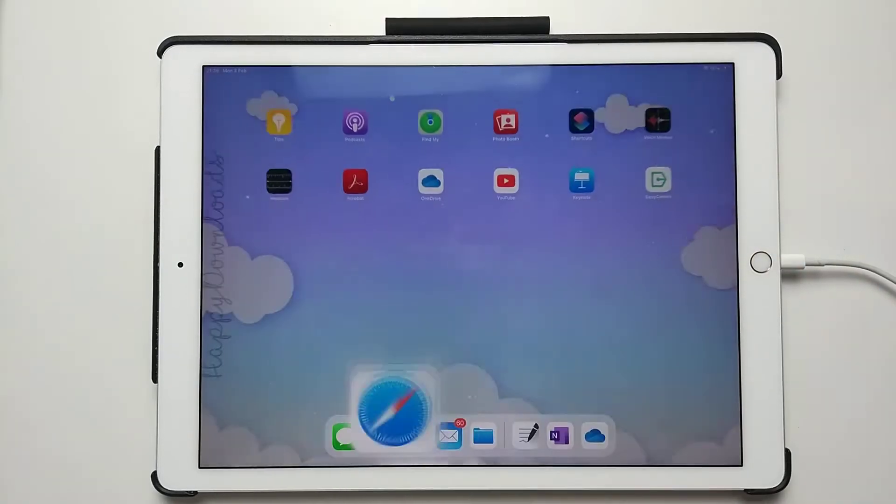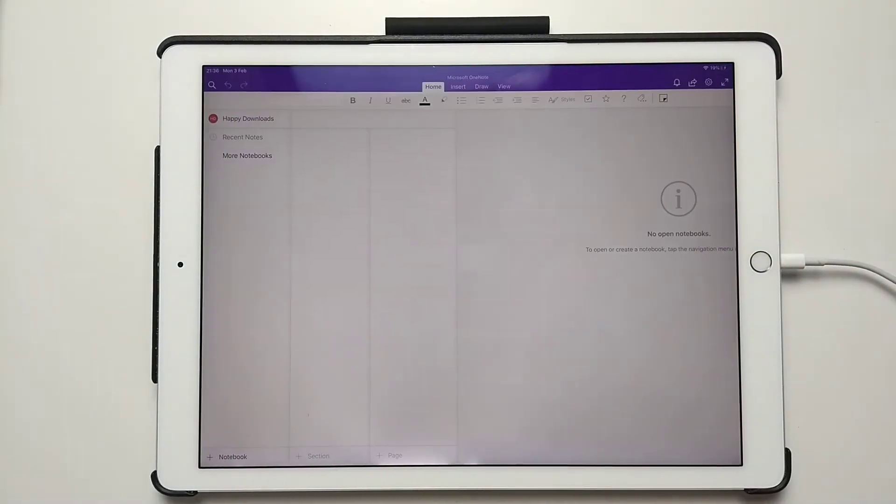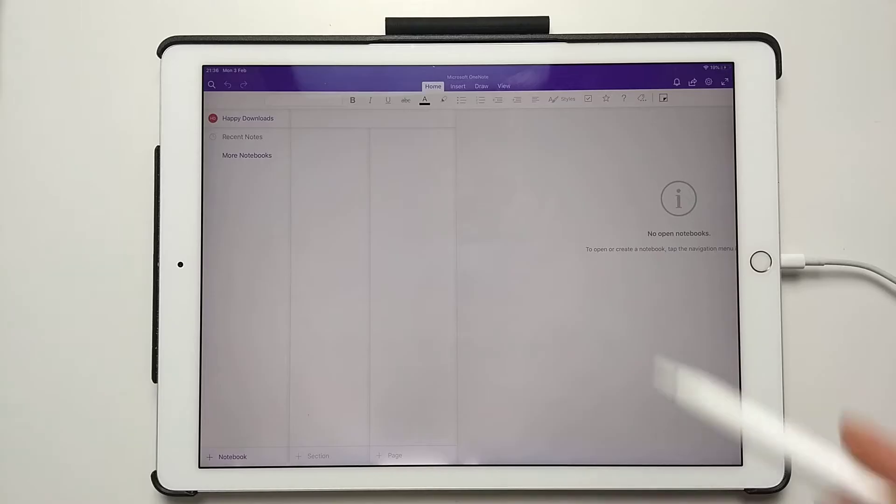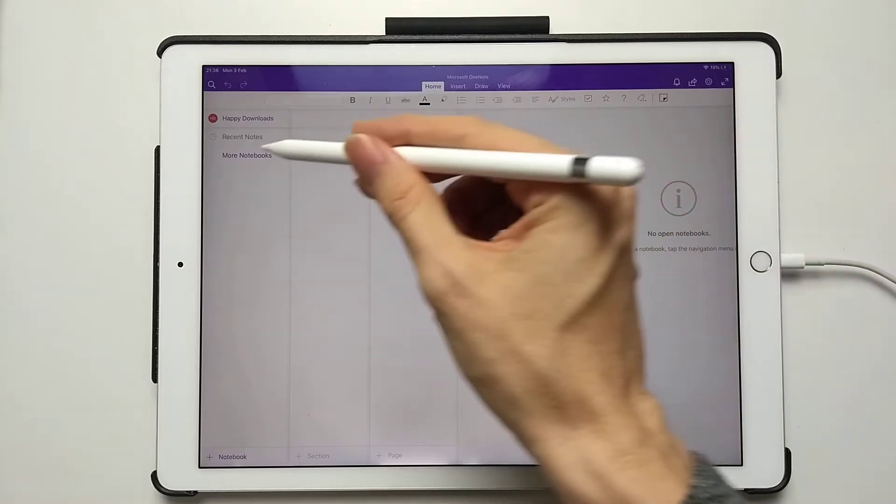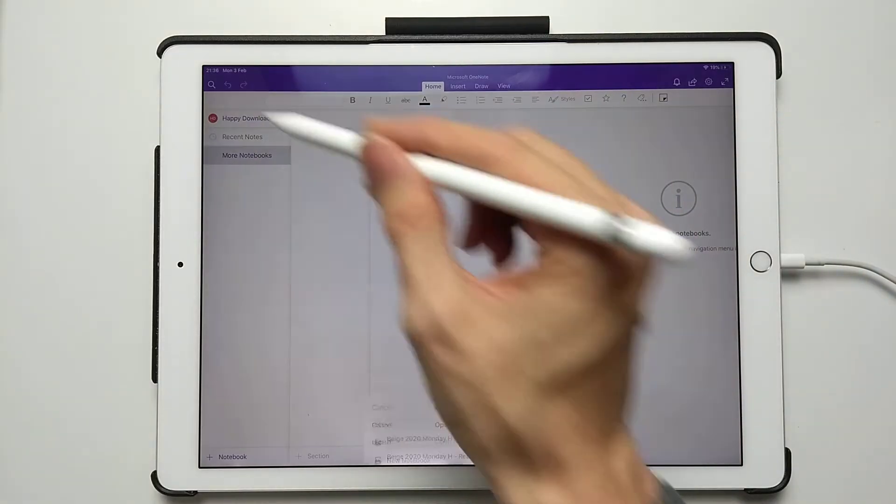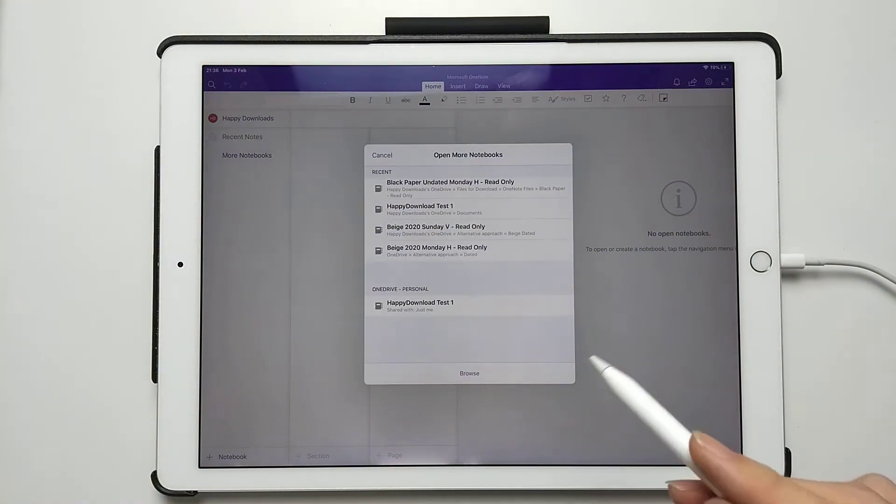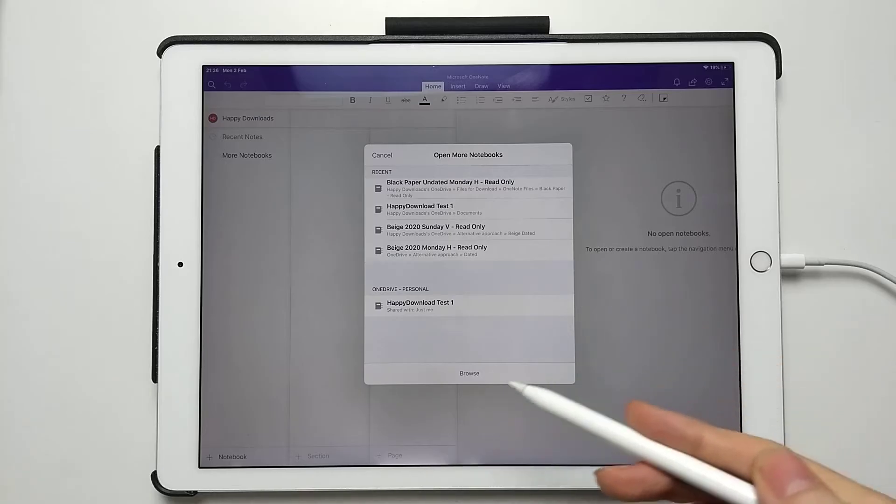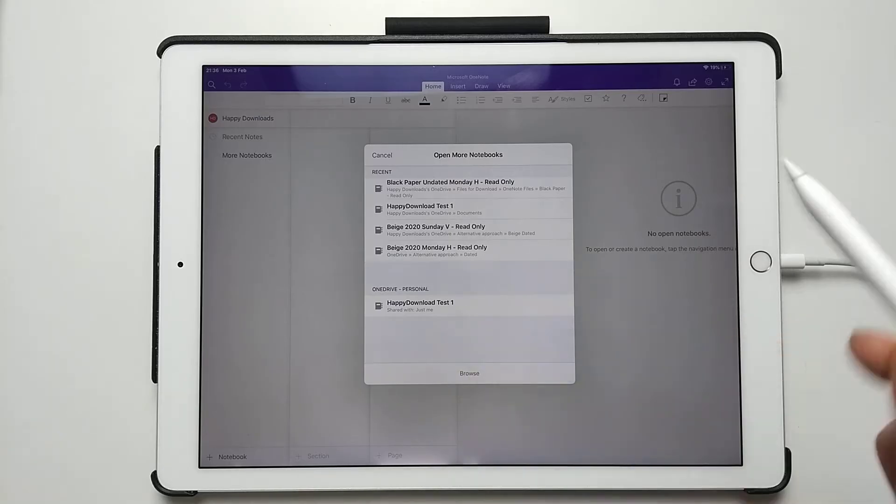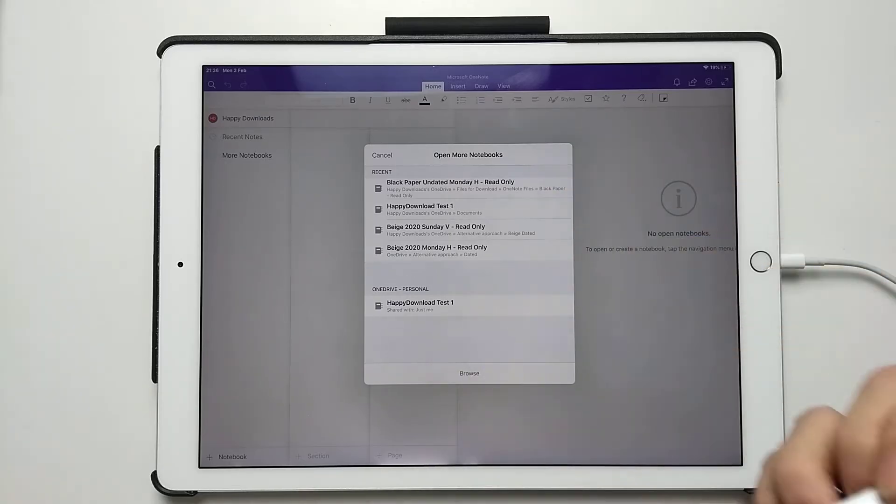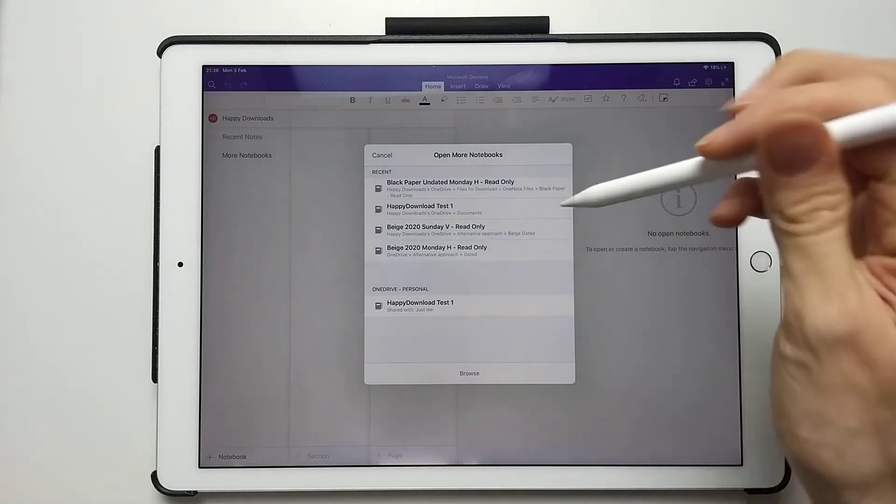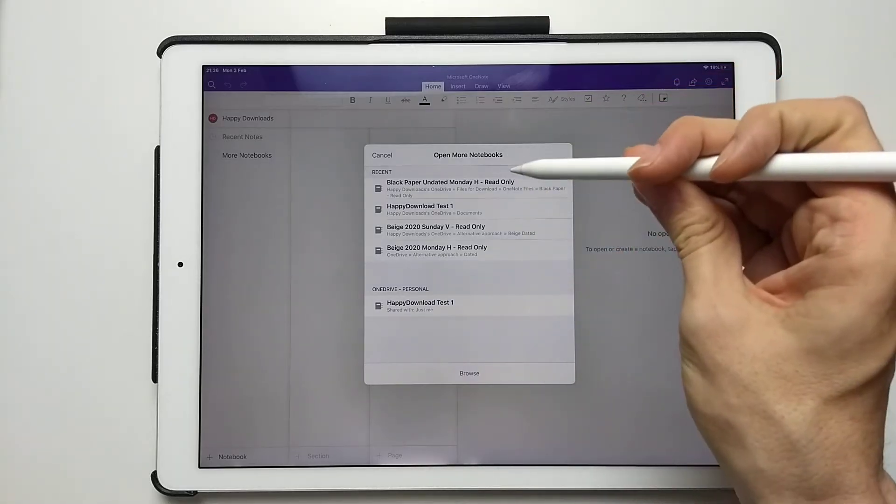So we now just go back down here, go into your app that you wish to use. Then just go to More Notebooks. This is an iPad, there's a separate video for the Surface Pro and Windows. Hopefully this helps you for the iPad, and check out the other videos for other devices.